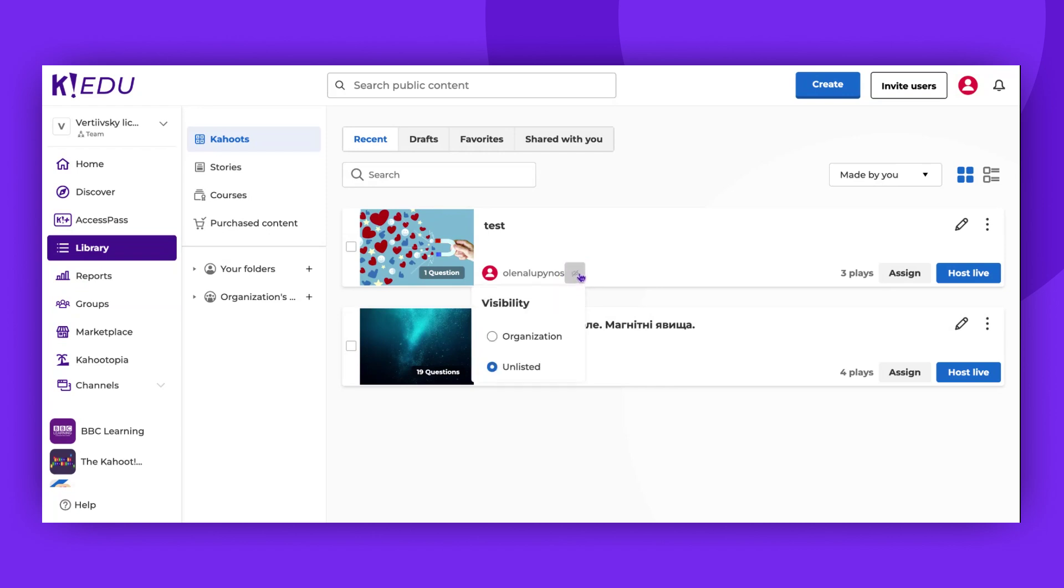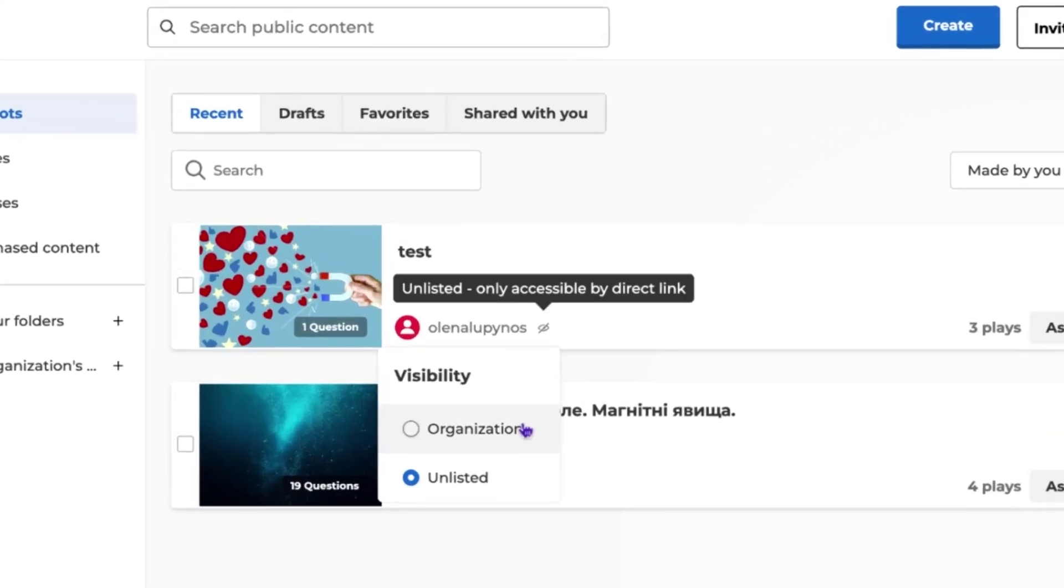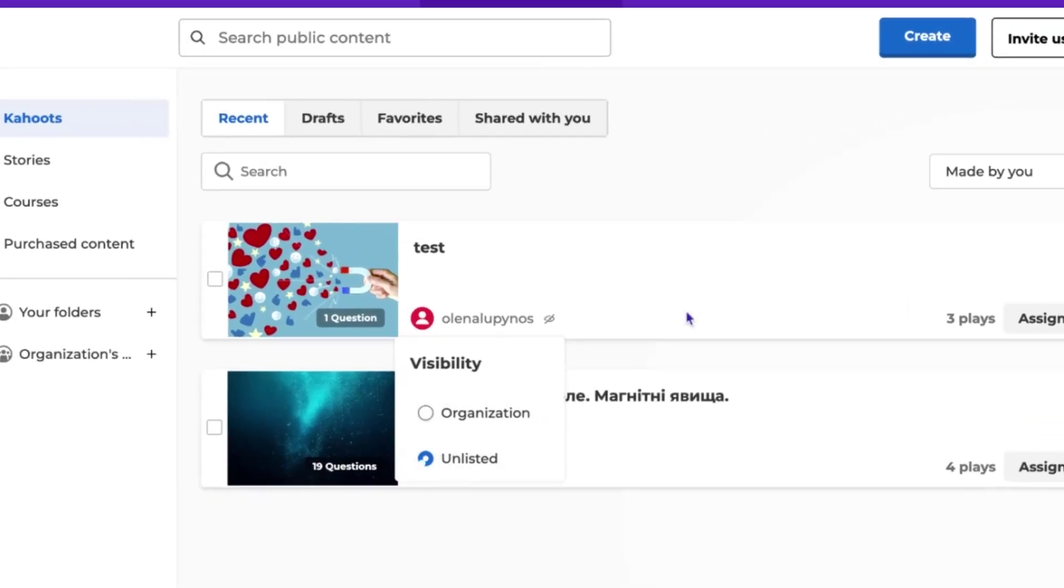Currently, we're situated in the shared workspace within the library. Here, you'll find two visibility options: Organization and Unlisted.